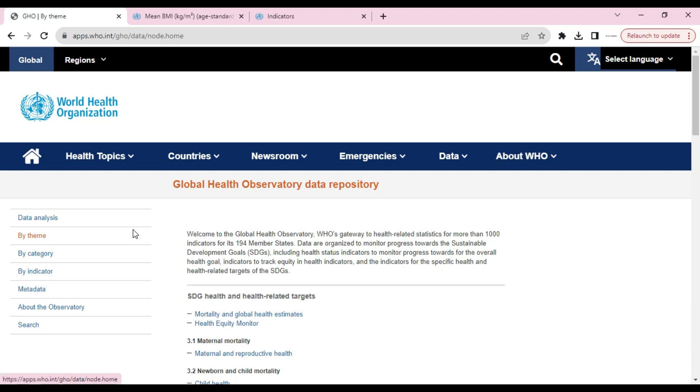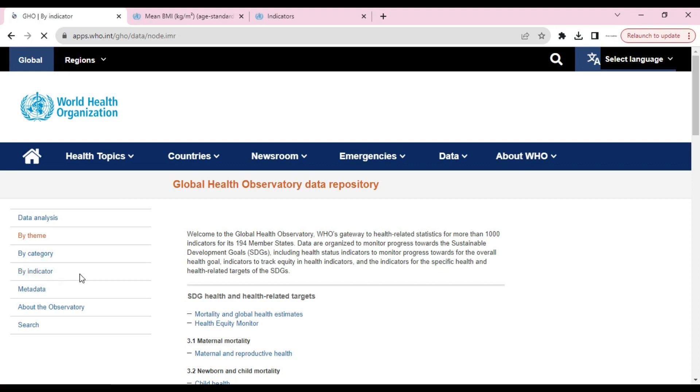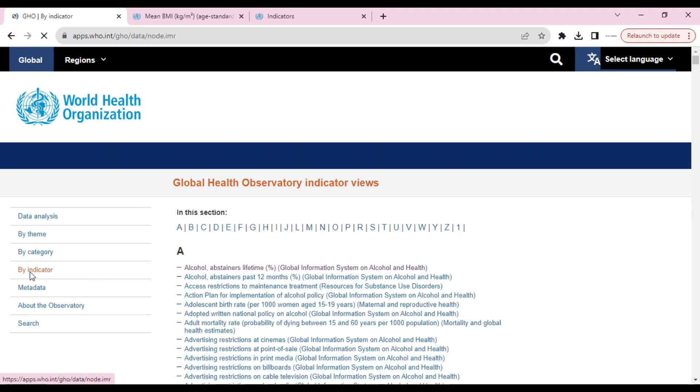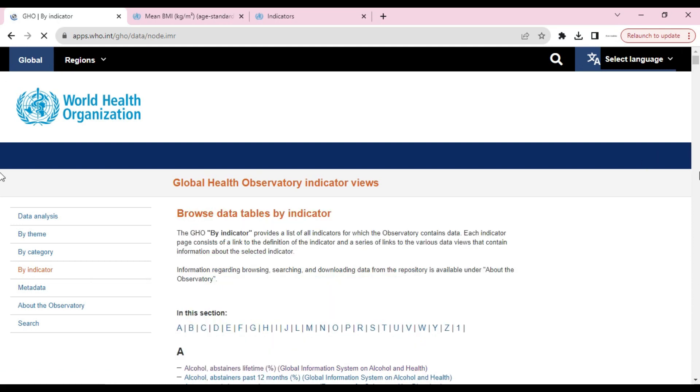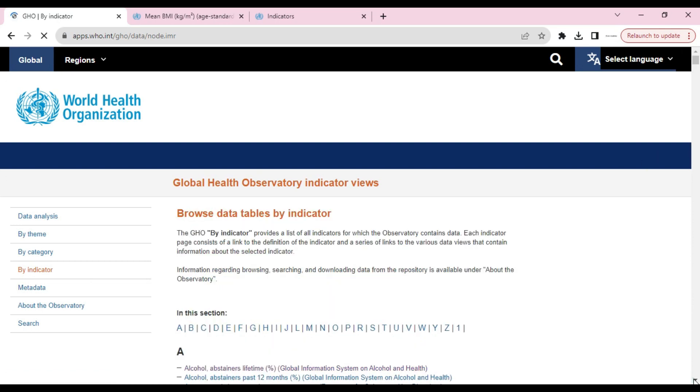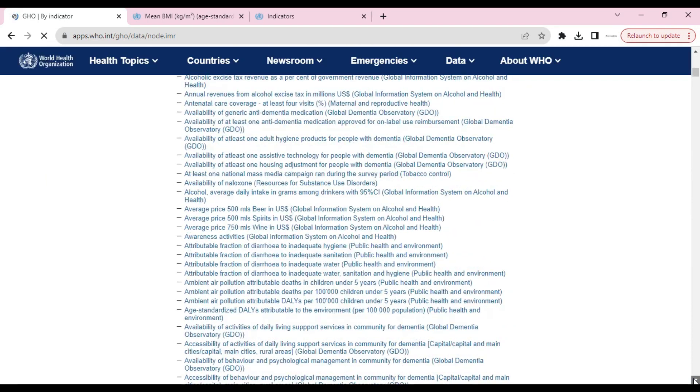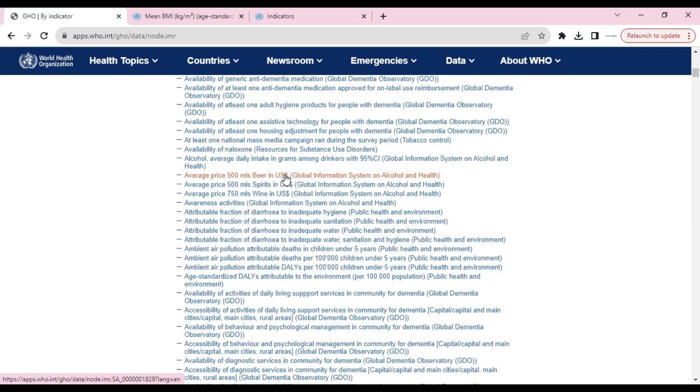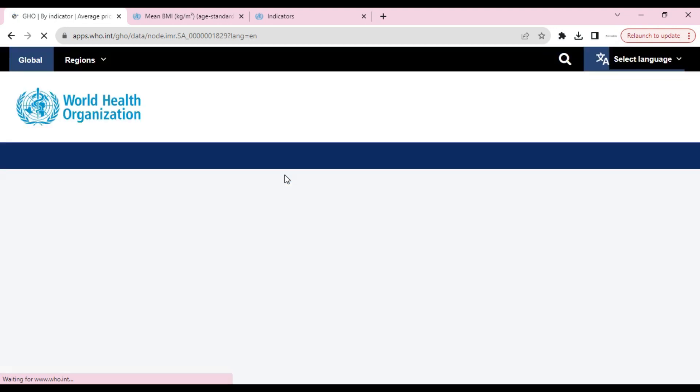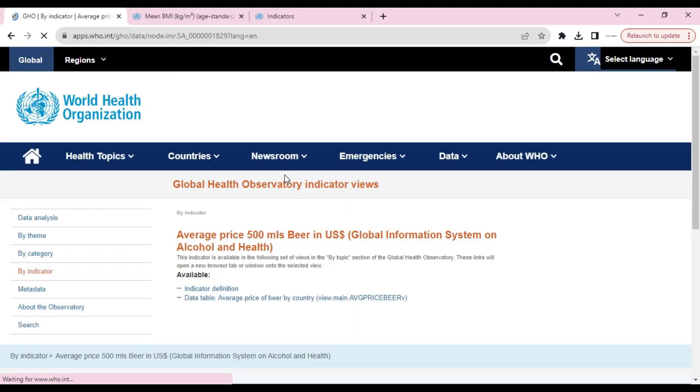Here we can also select data by theme, by category, or by indicators. Let's select data by indicators. We'll click on indicators and get a list. Let's select one and check what will happen next.